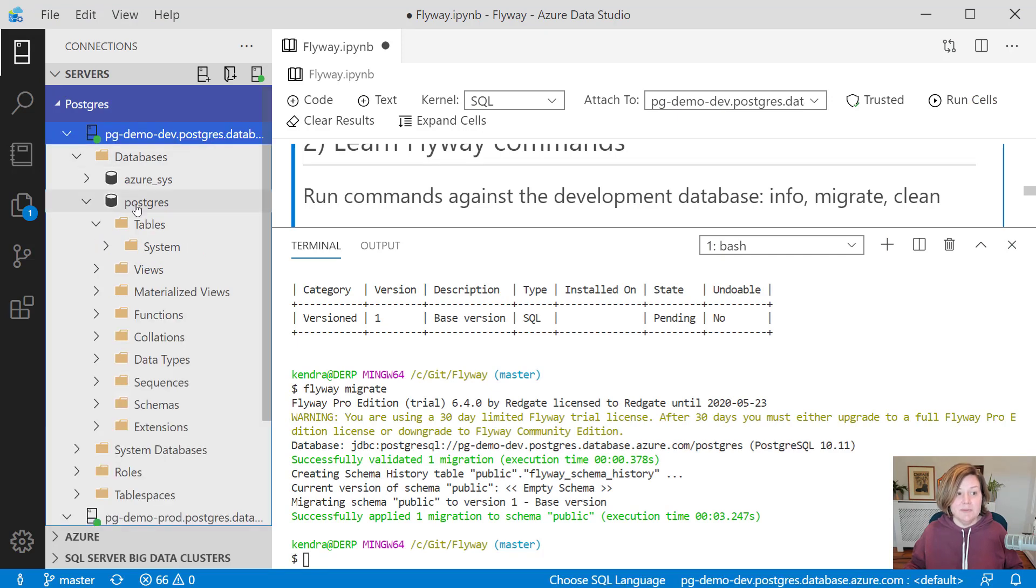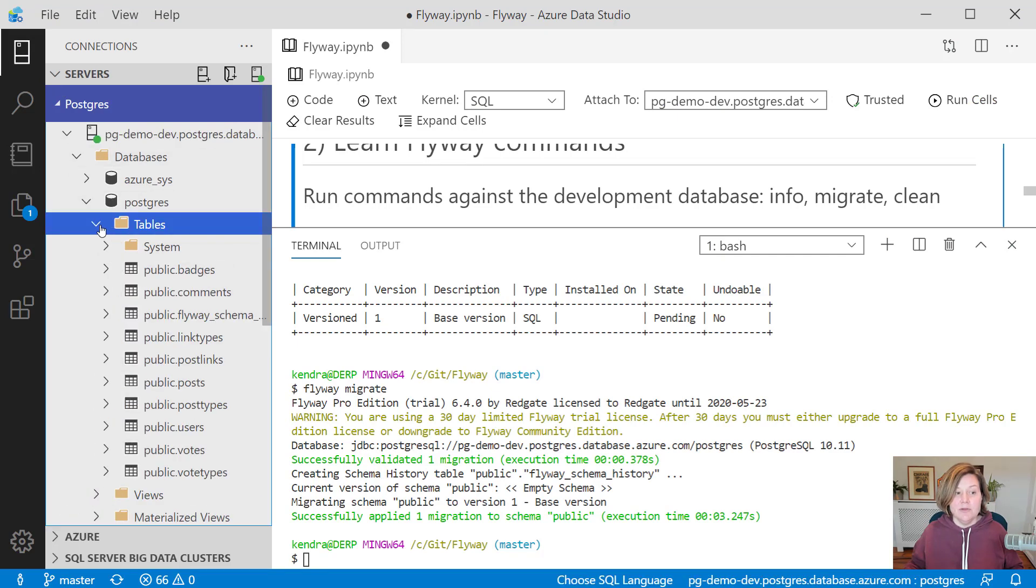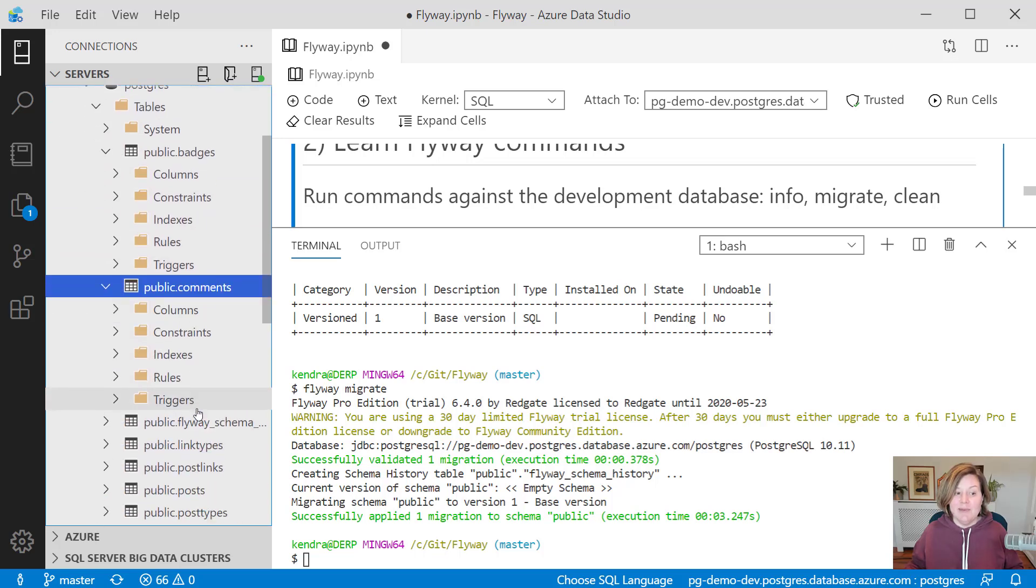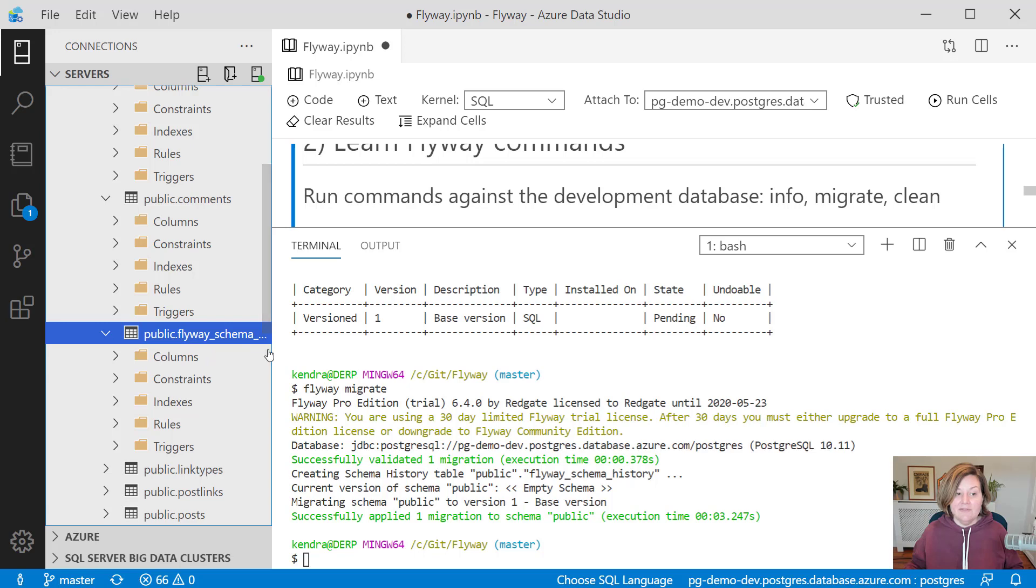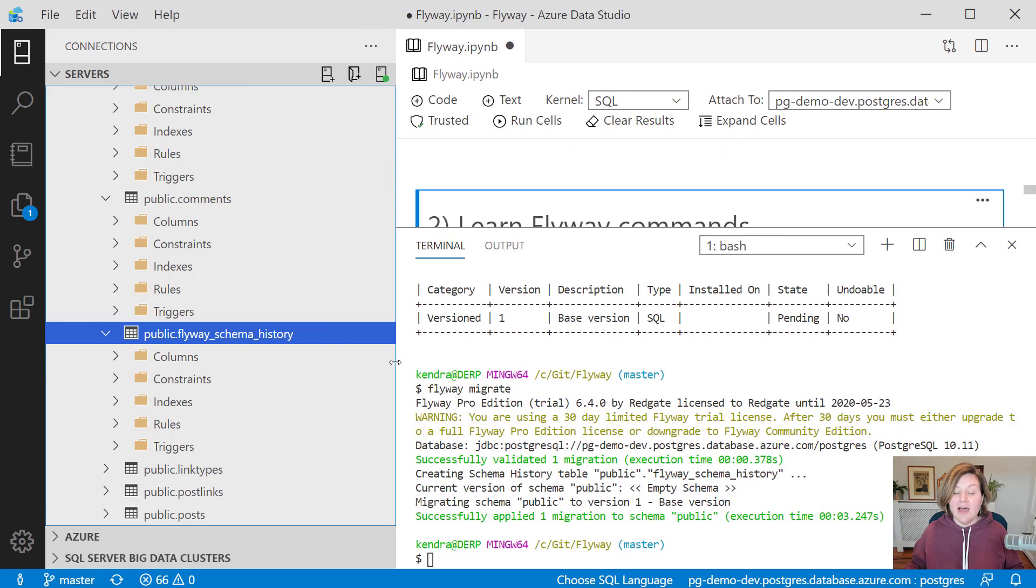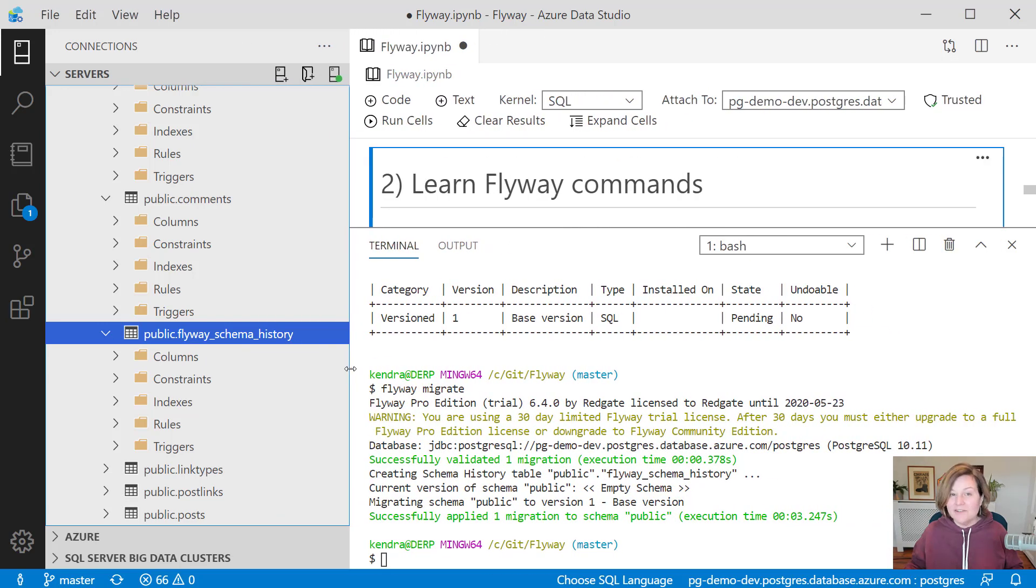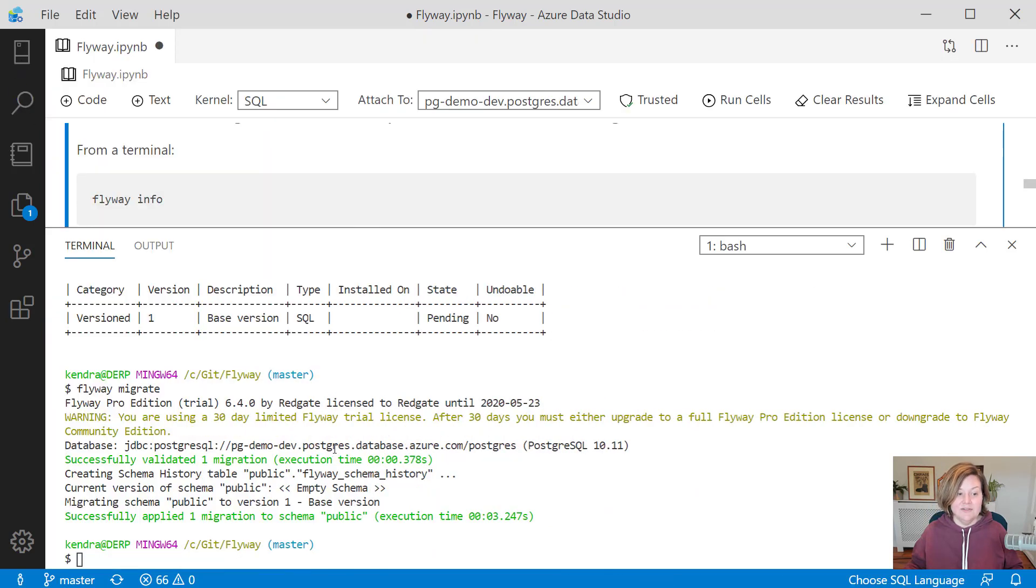So now when I expand my development database here, and I refresh these tables, we can now see that we now have badges, comments. We also have a table named Flyway schema history, where it is tracking what are the migrations that I've run against this database.